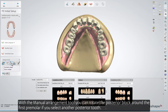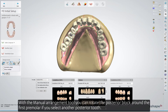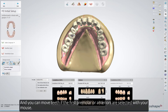With the Manual Arrangement tool, you can rotate the posterior block around the first premolar if you select another posterior tooth, and you can move teeth if the first premolar or anteriors are selected with your mouse.